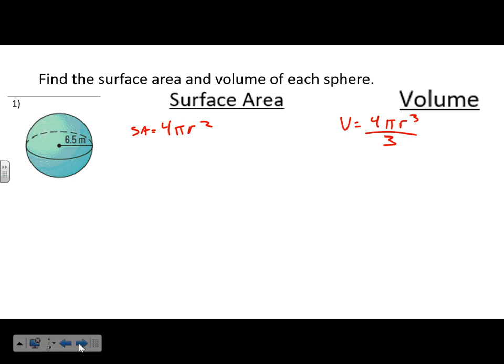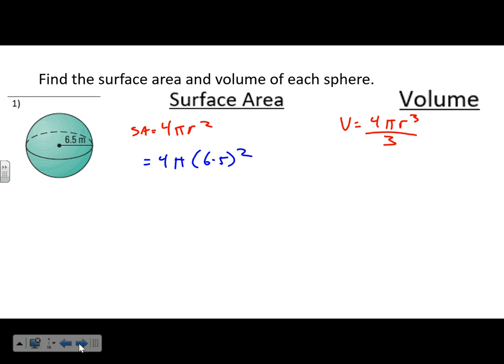I like to write those formulas out at the very beginning just to make sure I have them. The good news with a sphere is that there's only one variable — the radius — because the radius extends in every direction. So just plug in r = 6.5. We have 4 × π × 6.5² = 530.93.